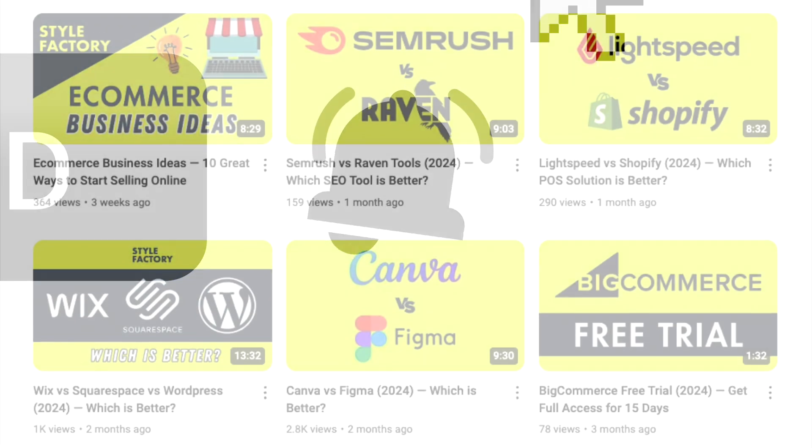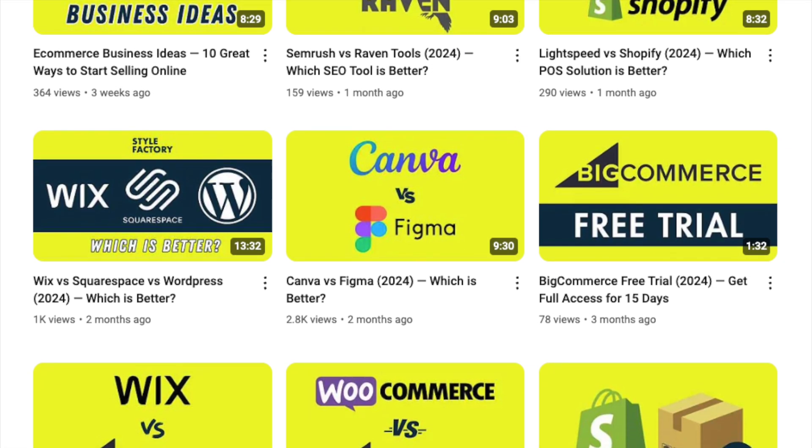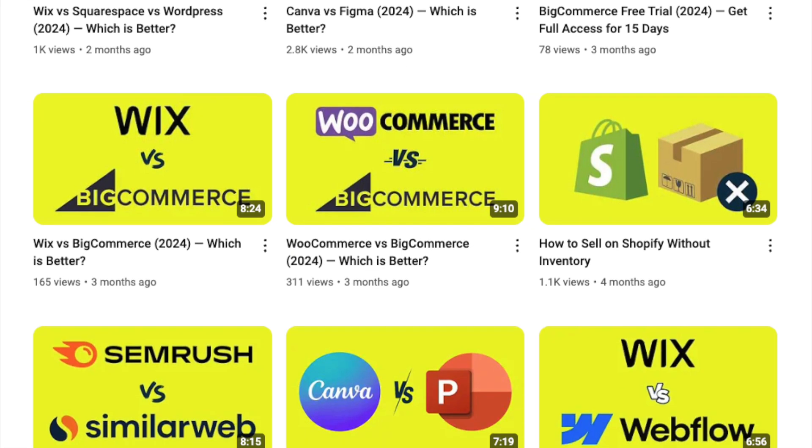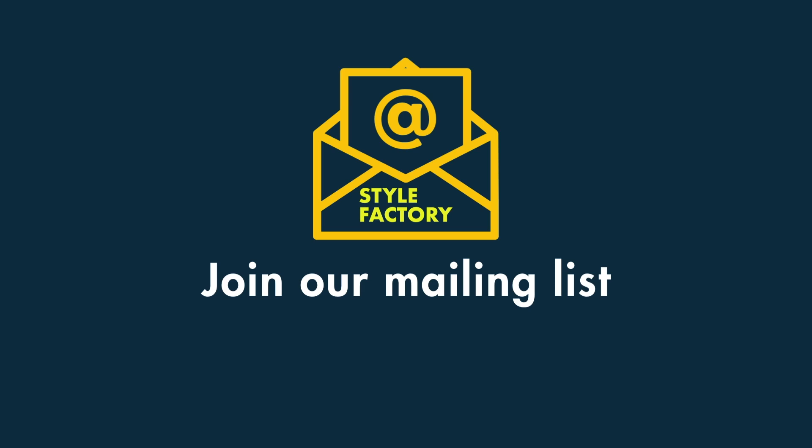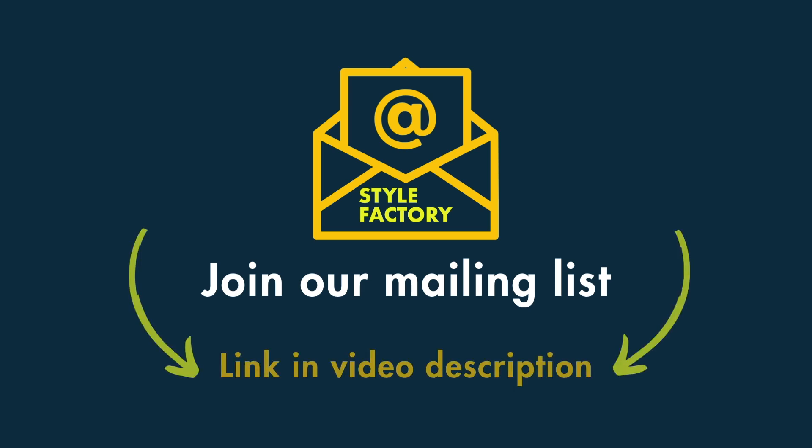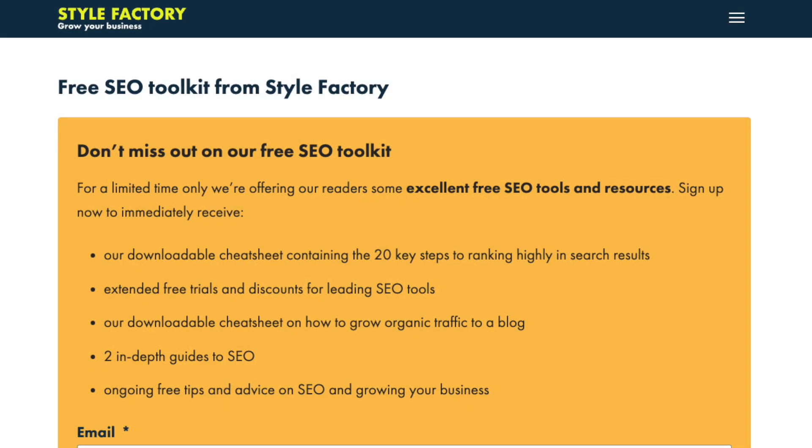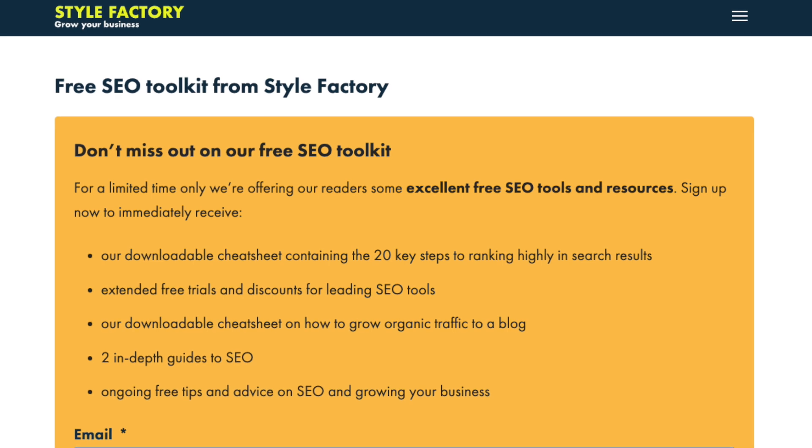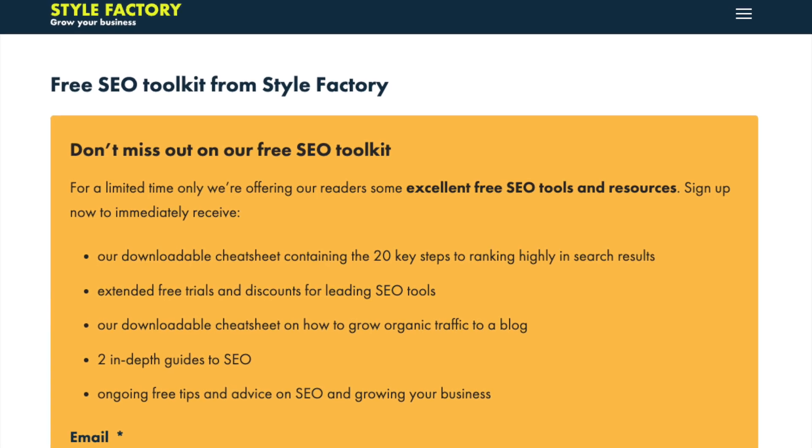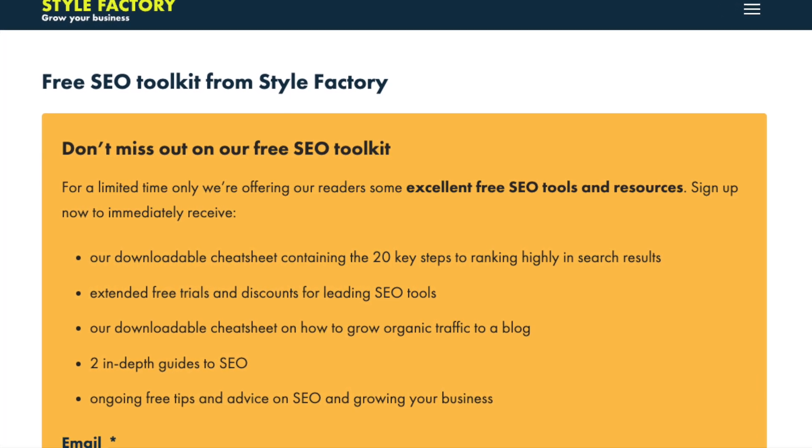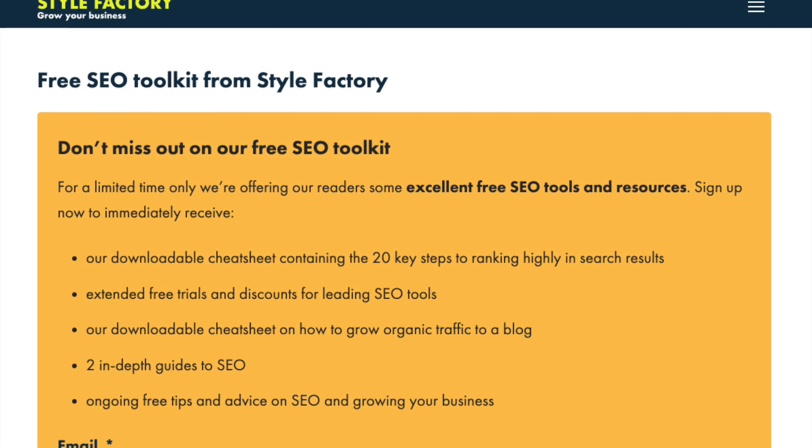This helps us out and gives you easy access to all our video content going forward. I'd also encourage you to join our mailing list — there's a link to this in the video description. When you do, you'll get access to our free SEO kit, which is packed with useful SEO resources and tools.